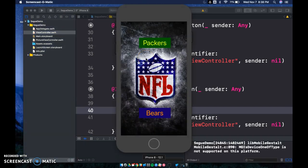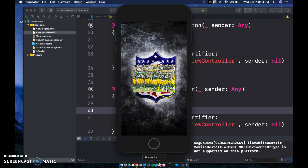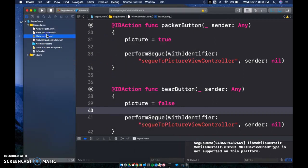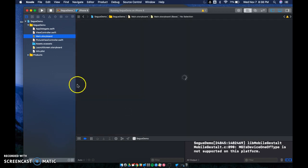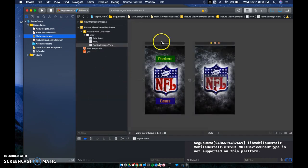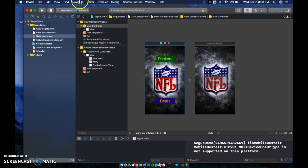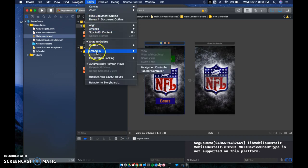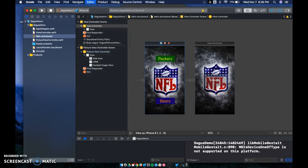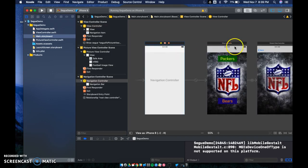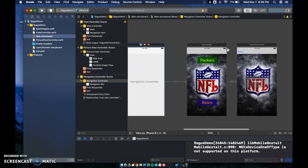Here is our app all loaded. If I click on the Packers it brings me to the picture, but I don't have a back button, so we need to take care of that. The easiest way is to use a Navigation Controller. Click the view controller, go to Editor > Embed In > Navigation Controller — that adds our back button, and you can also add a title if you'd like.